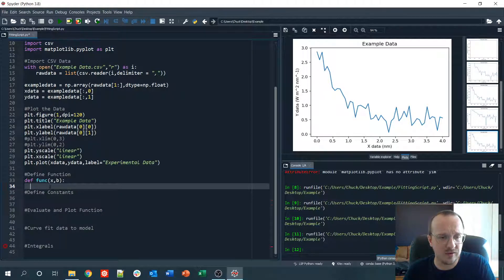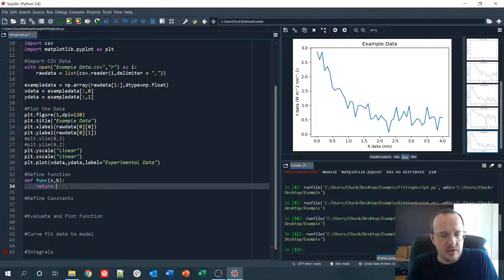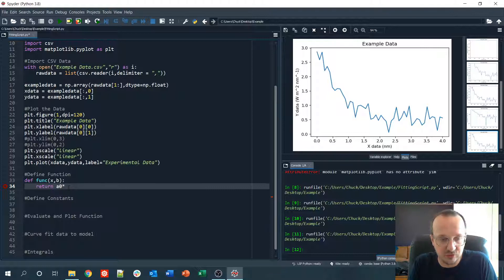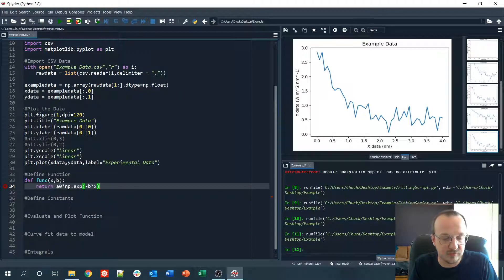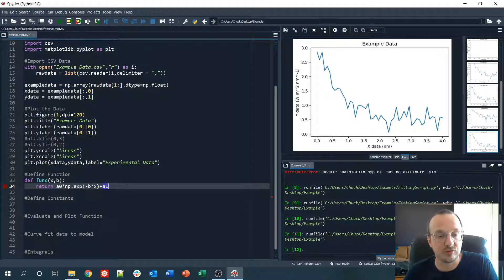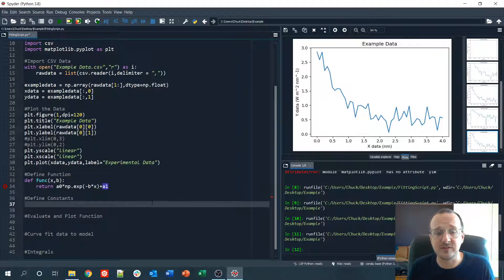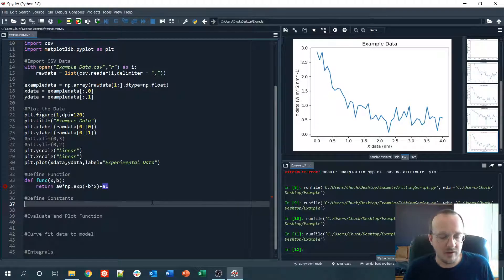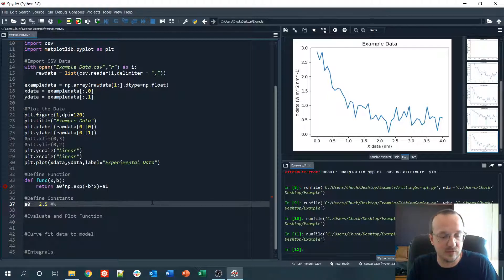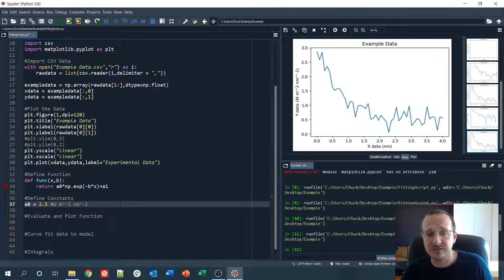Our function is going to return `a0 * np.exp(-b * x) + a1`. This is a simple exponential function where b is the parameter we're fitting, and a0 and a1 are known constants. For example, a0 might be 2.5 in units of W·m⁻²·nm⁻¹. When you define constants, always note the units. The input x is in nanometers, b is in nm⁻¹, and the output will be in W·m⁻²·nm⁻¹.